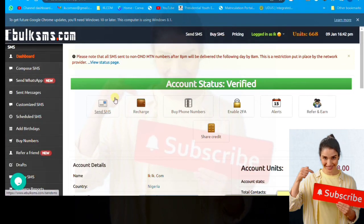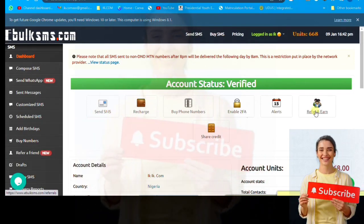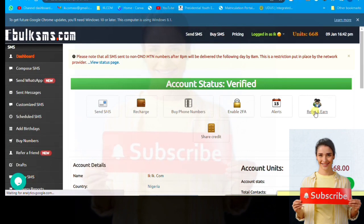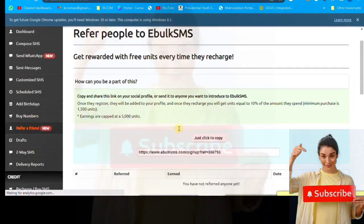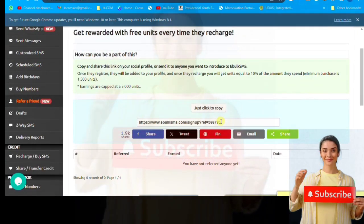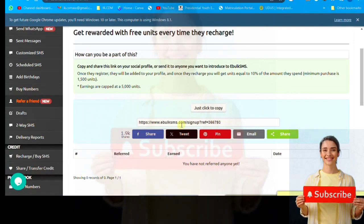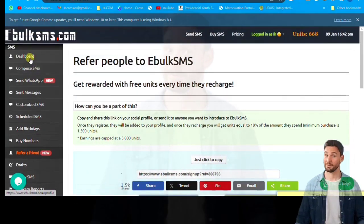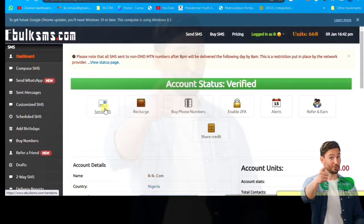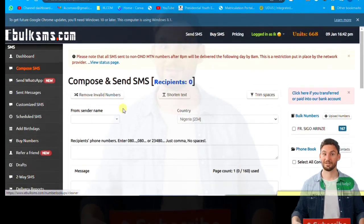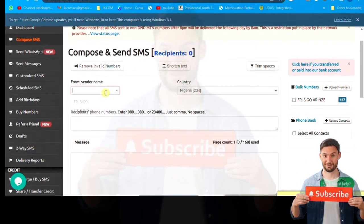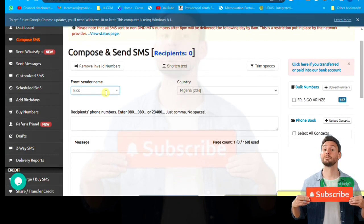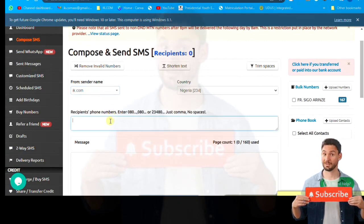You see the interface, then also you can get referral. You click on referral, you get some money. Like if you refer somebody, they'll give you some change. Instead of you recharging with your money, you use your referral earnings to be sending bulk SMS. Now I want to demonstrate how it's done.